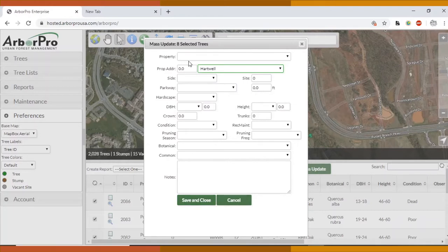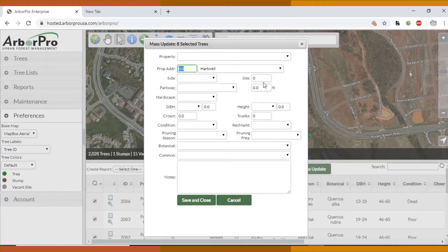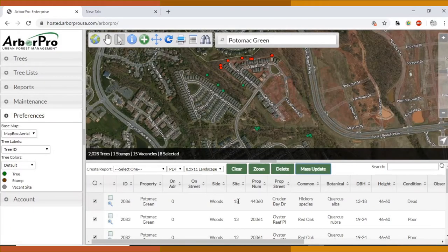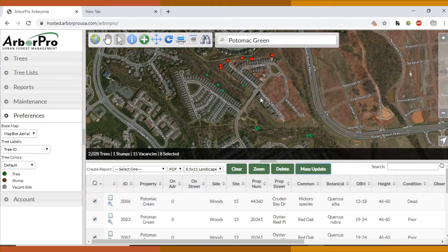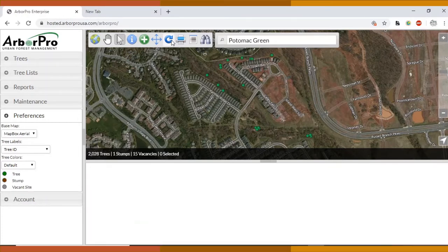You can also add the house number right here. If you leave these things blank, it won't make it blank when it's already there. It just won't change anything. So whatever you update in here will update there. Whatever you leave as zero will just mean no change. Now say you want to unselect these trees. You just press that refresh button once more.